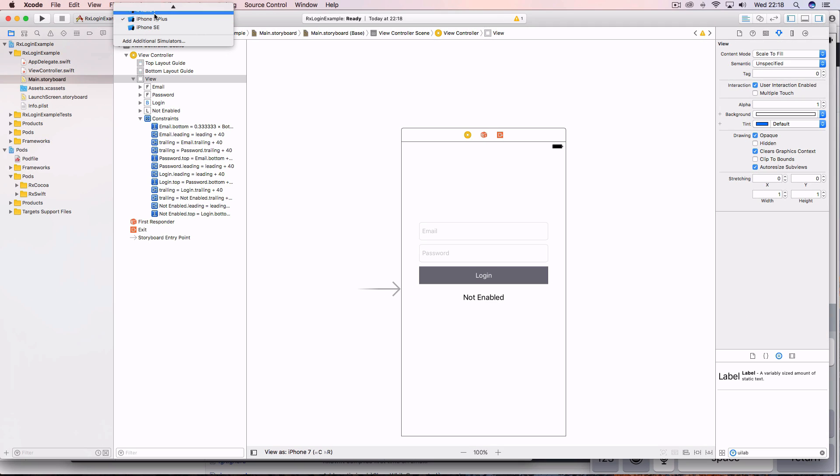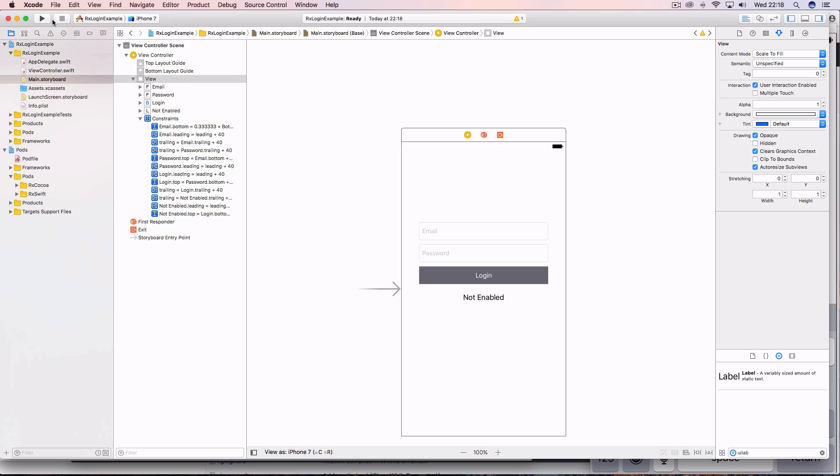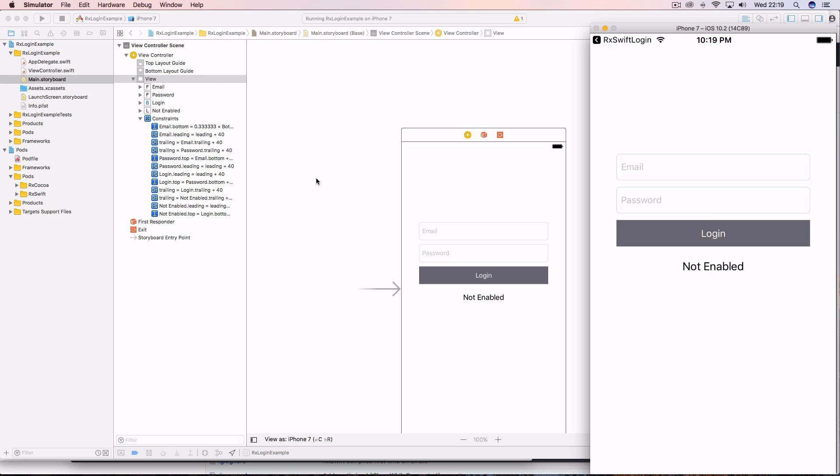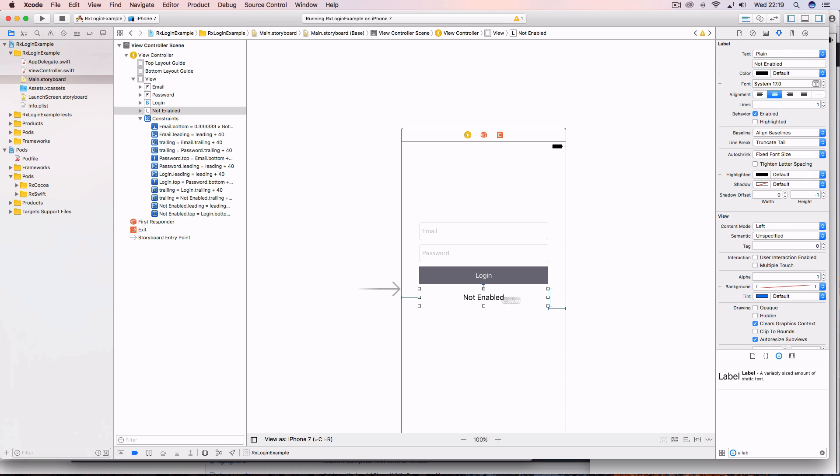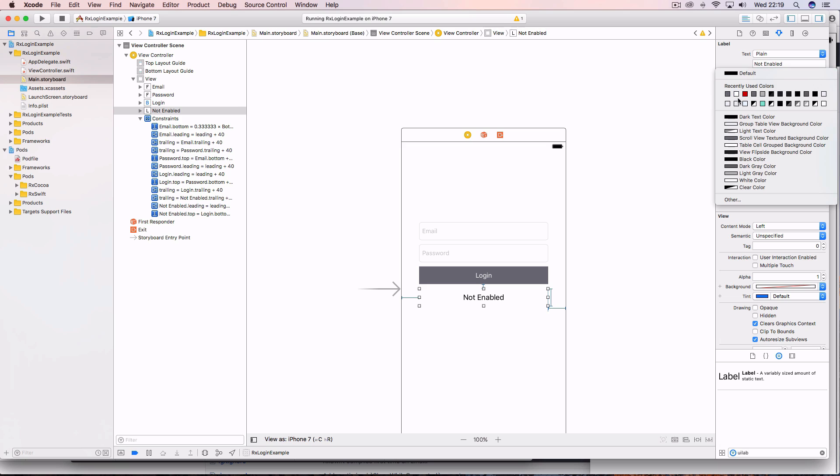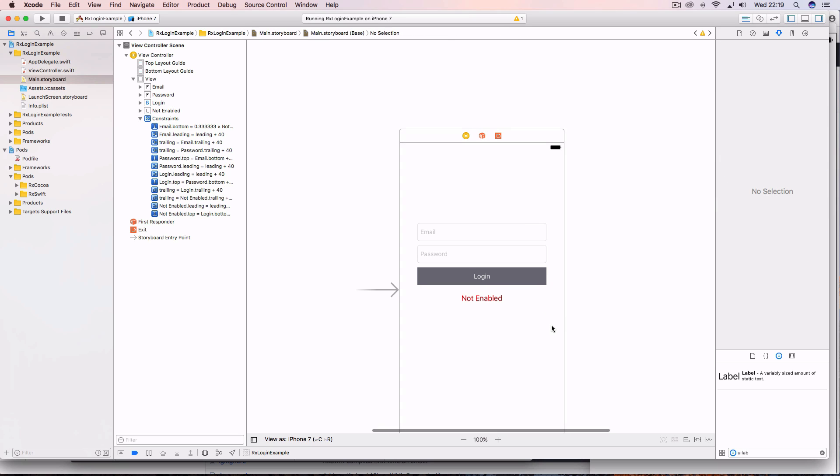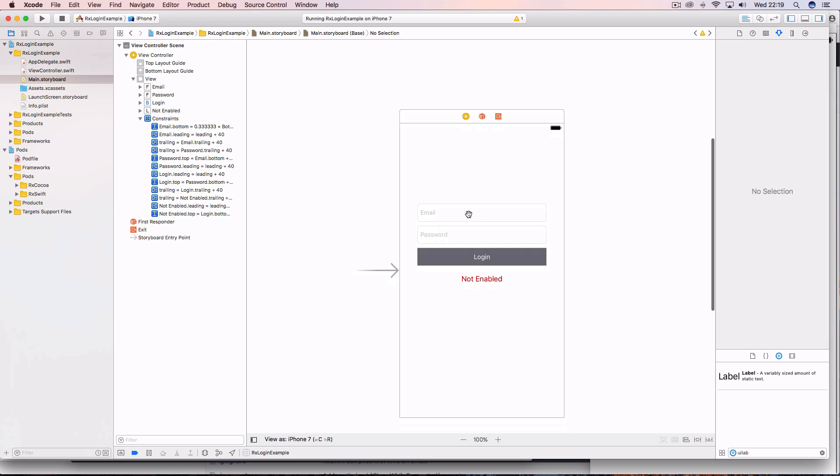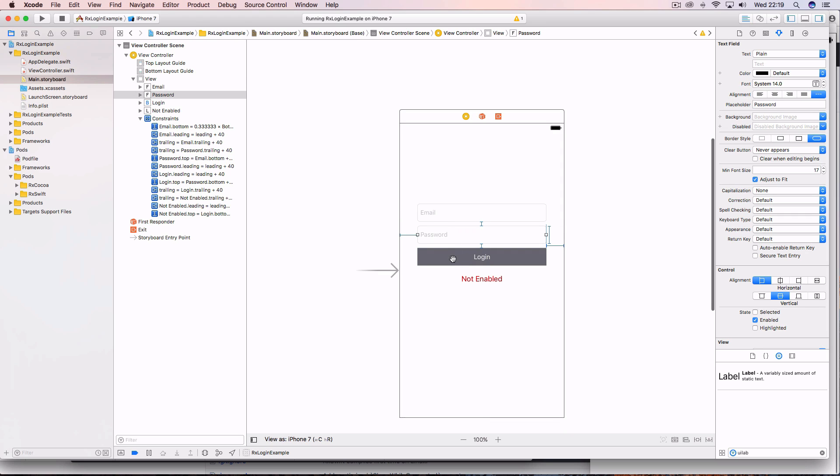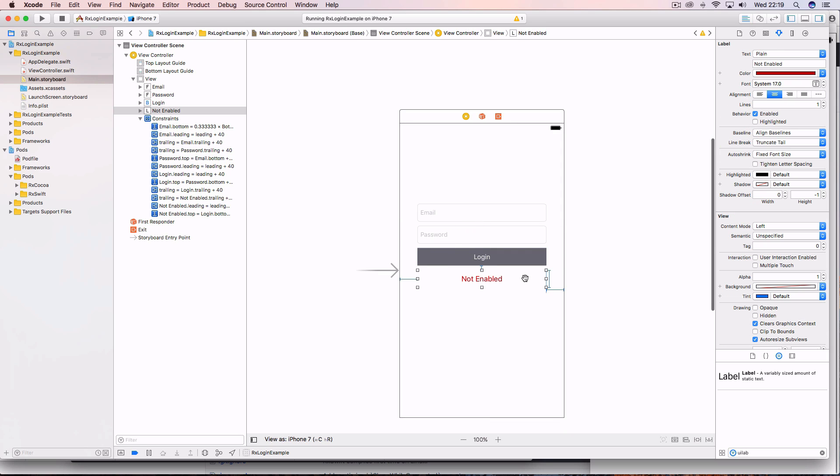Okay, let's just give that a run and see if it's working. And there you go, works fine. We can actually make this red or not enabled. And the next thing we need to do is hook these text fields and login button and label up to our view controller.